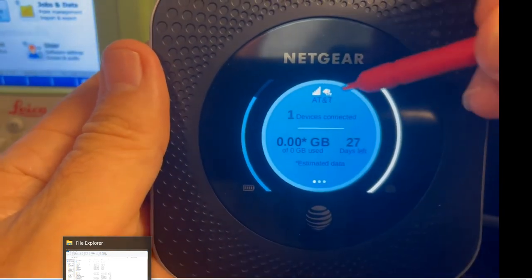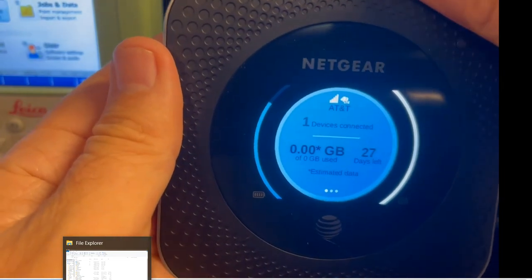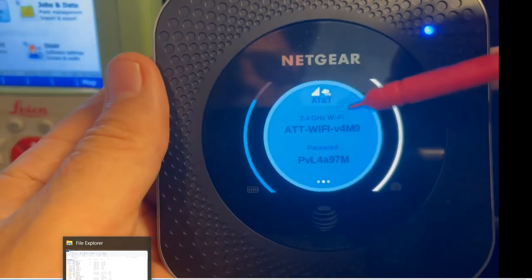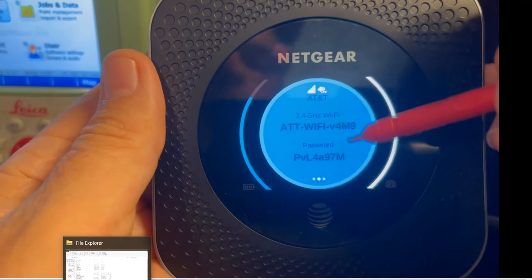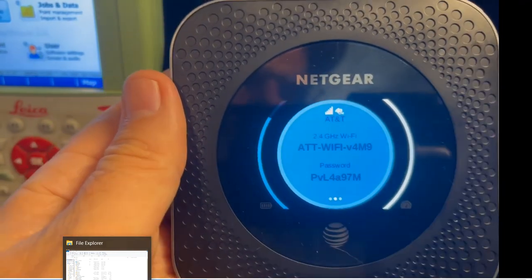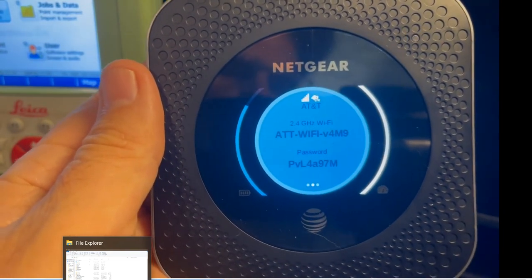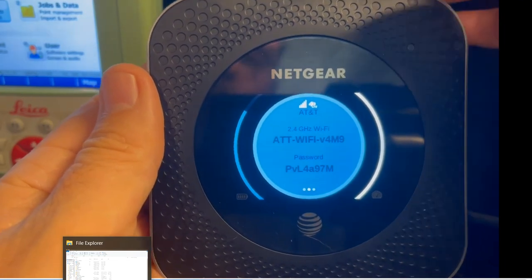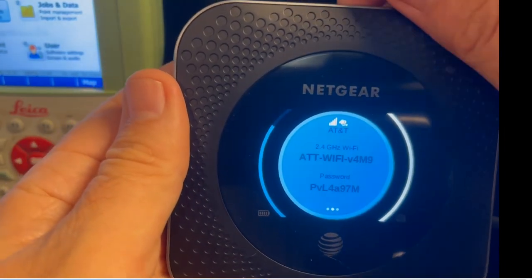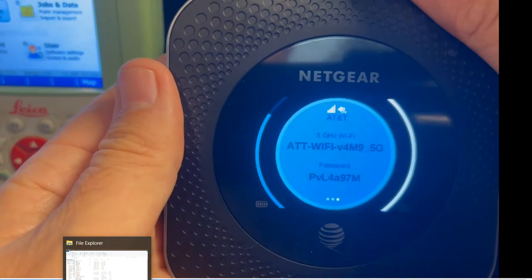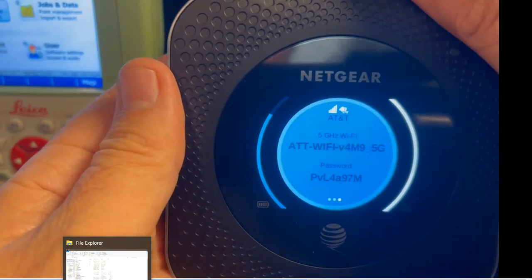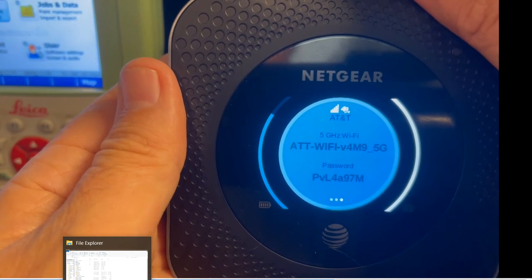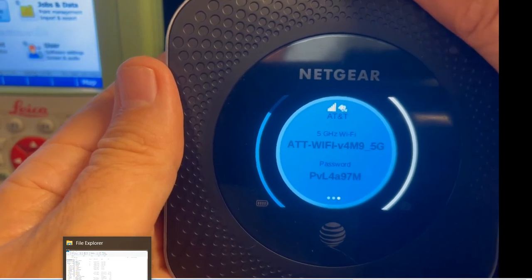It shows me how many gigs I used, and there's your signal strength up here which is important. Hit it again and you have a 2.4 gigabyte mode, and there's the password right there. That password is what we're going to type into the actual data collector.